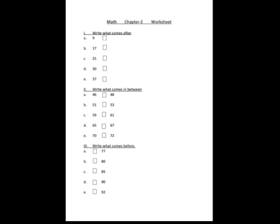Okay children, now third bit: write what comes before. That means you have to write the before number. Now first one 77 — you have to write the before number of 77. Now next one 80 — you have to write the before number of 80. Next 85 — you have to write the before number of 85. Next 90 — you have to write the before number of 90. Next last one 92 — you have to write the before number of 92.